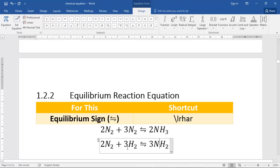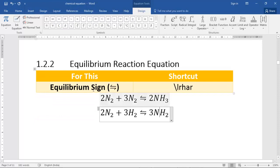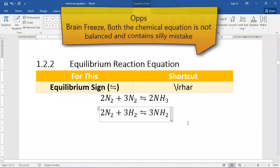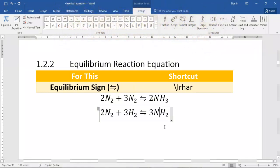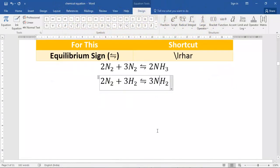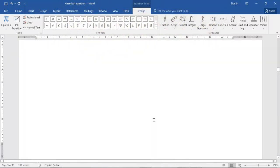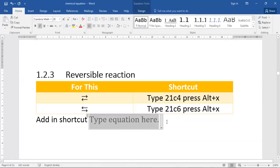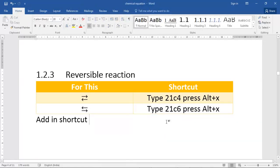This is how you type an equilibrium reaction — just remember \lrhar. At the end of this video I will show a table with all the quick Math AutoCorrect shortcut keys. I'll also give one more useful tip for those who have a lot of chemical equations to type.